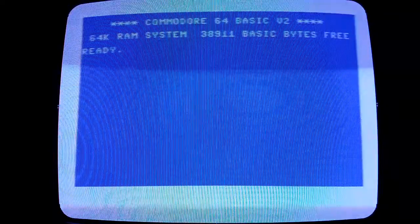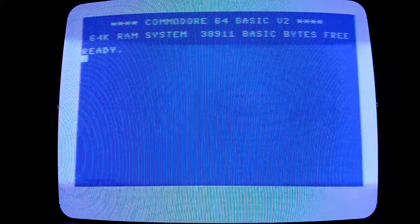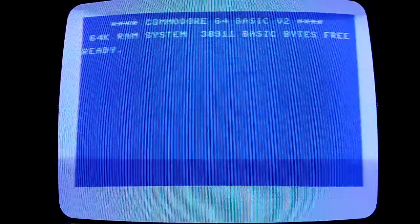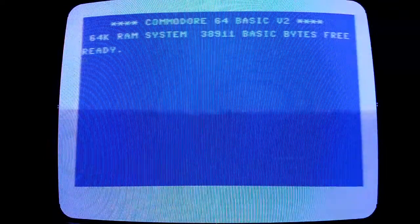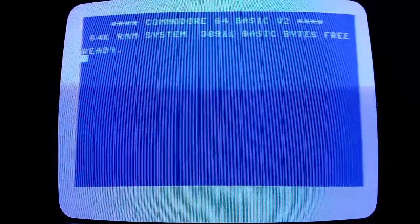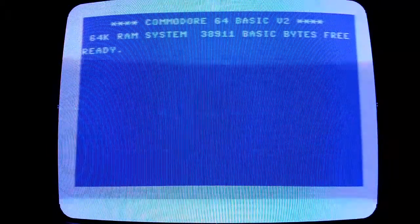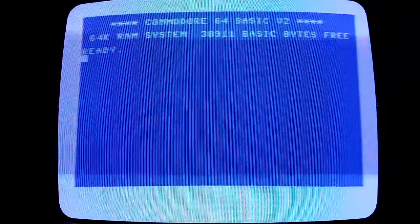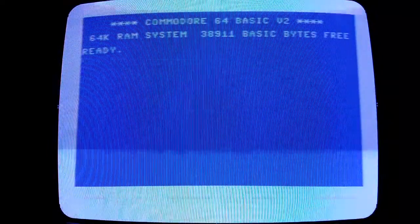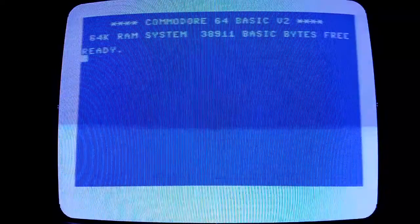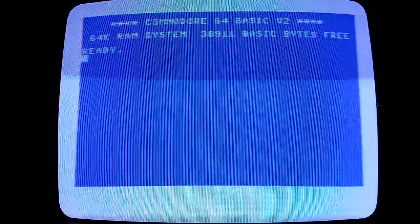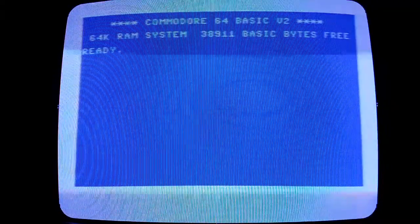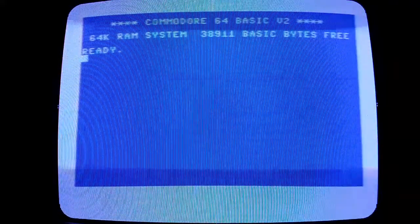As you can see here at the top, we have the standard Commodore BASIC loaded here, and this will be loading from my SD to IEC device.